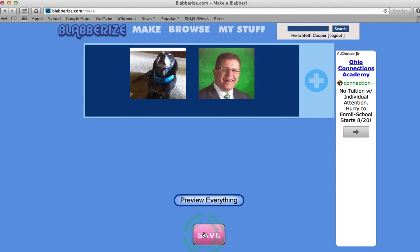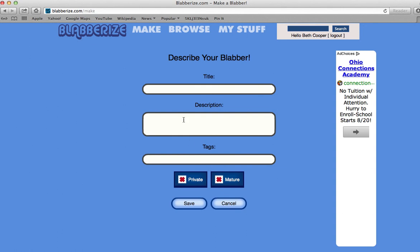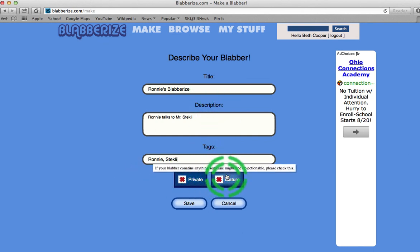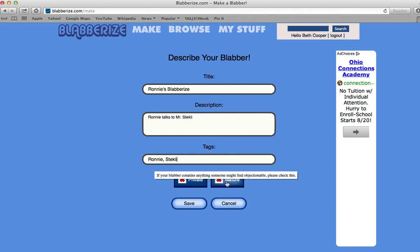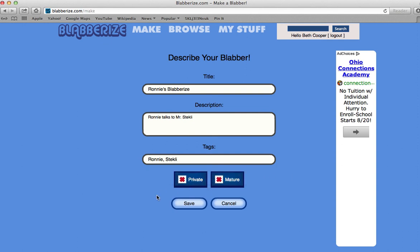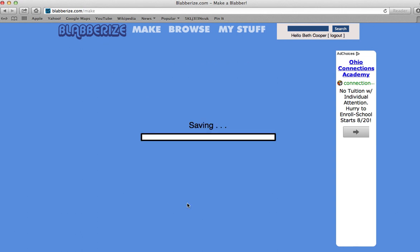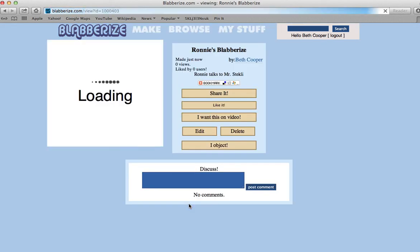I'm going to click Save. I give it a title — Ronnie's Blabberize. Description: Ronnie talks to Mr. Steckley. And then tags: Ronnie Steckley. I'm not going to mark it private, and I'm not going to mark it mature. So we're going to click Save. Once I've saved it, it's a done deal — if I want to change anything, I have to go back and start over.